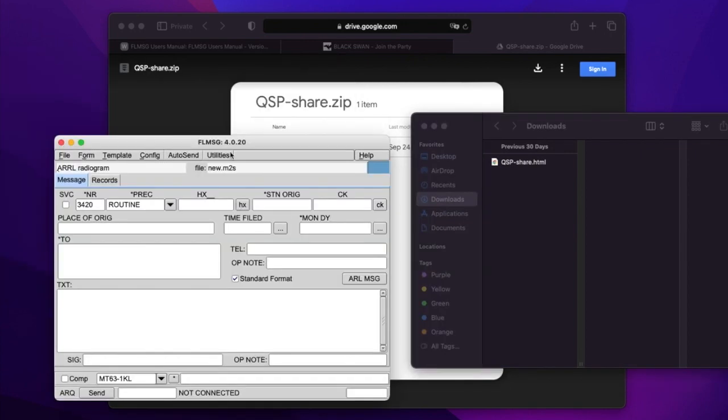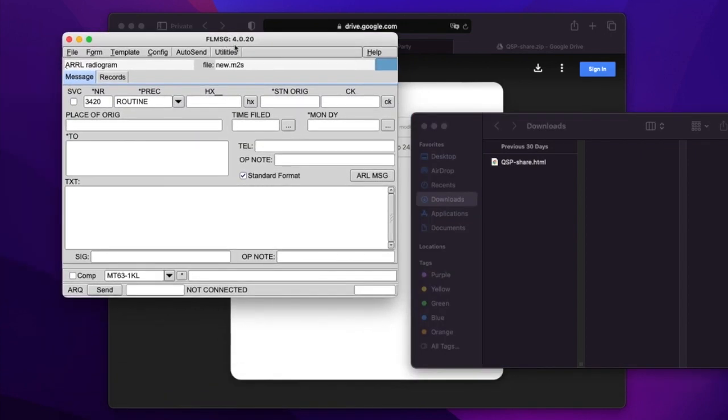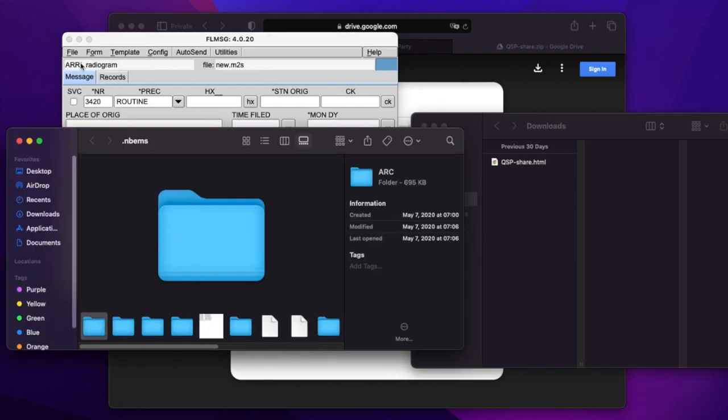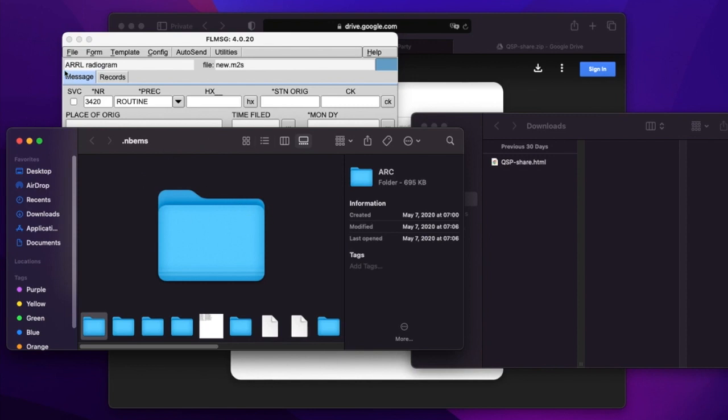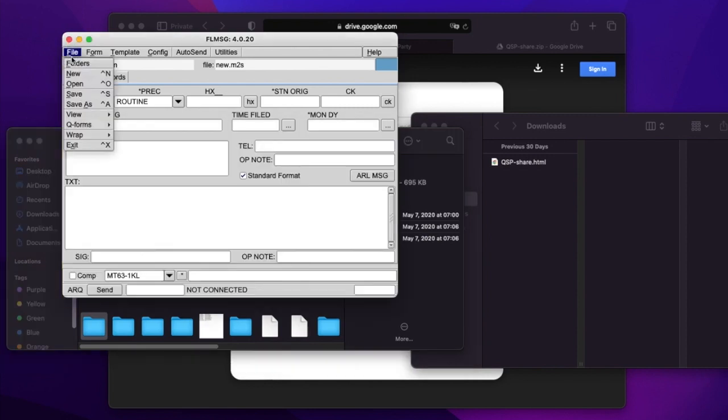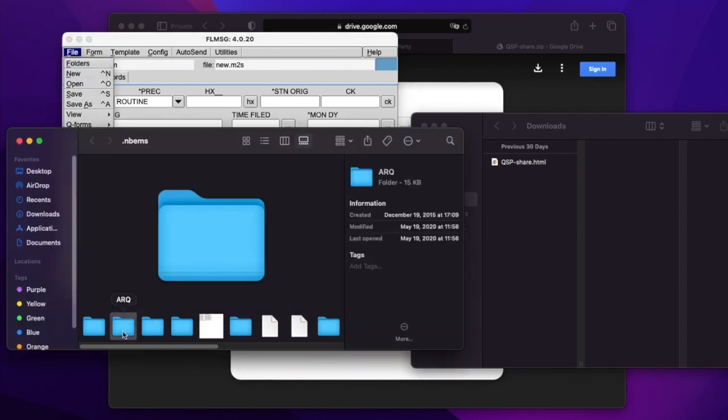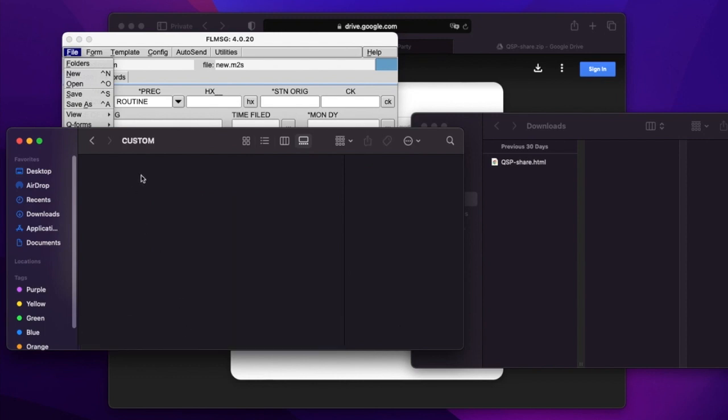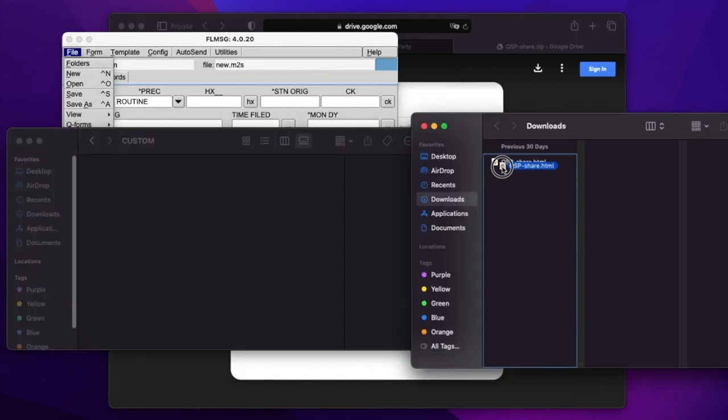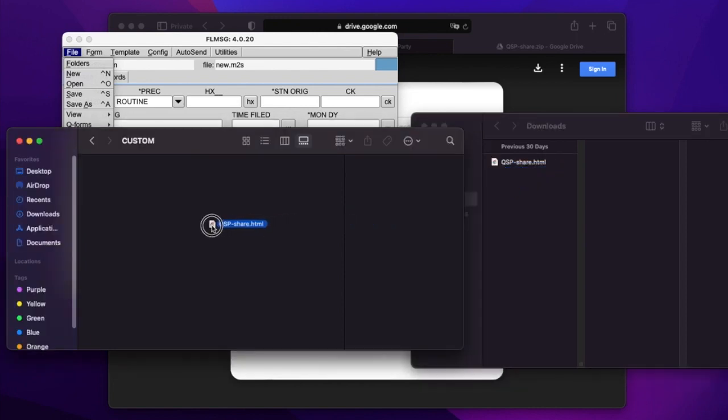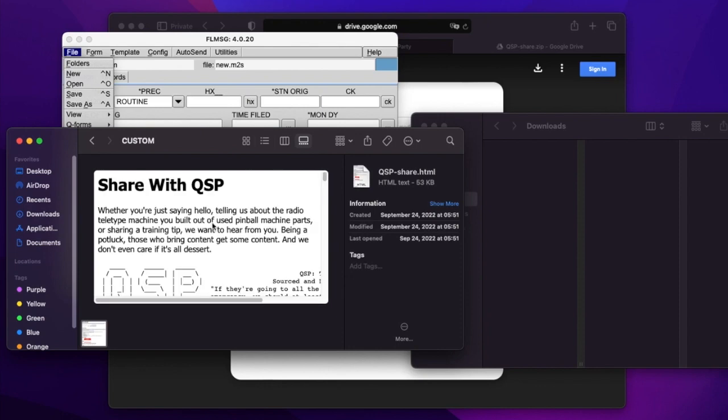FL MSG. If we go to FL message, then we can pull down the file menu and we go to folders. And we're going to see we've got some options here in the .NBEMS. Now on different systems, you might have a different location. For example, on a Windows system, you probably do not have .NBEMS under your home directory. That's alright. Whatever it is, if you pull down the file menu from FL MSG and go to folders, you're going to be presented with the .NBEMS folder that you need. Inside of there will be several folders. Custom is the one that we care about. We don't happen to have anything in custom at the moment. But what we're going to do now is take the QSP share file that we just downloaded, the HTML version, and we're going to drop it into custom.